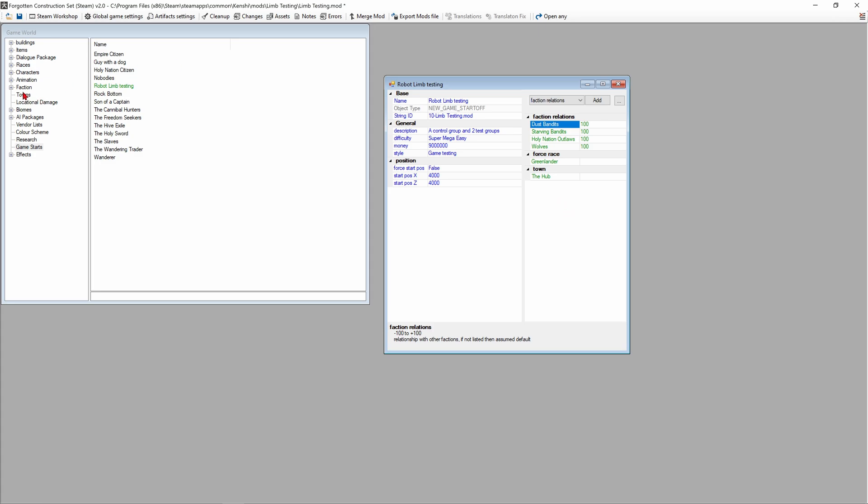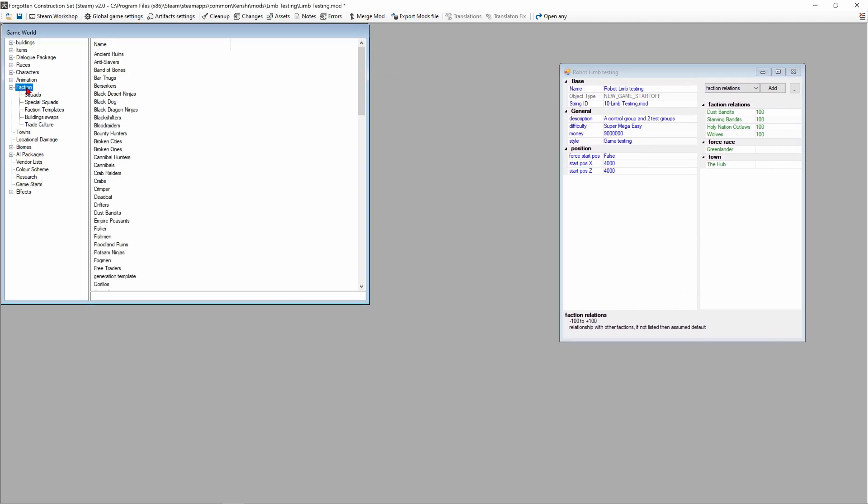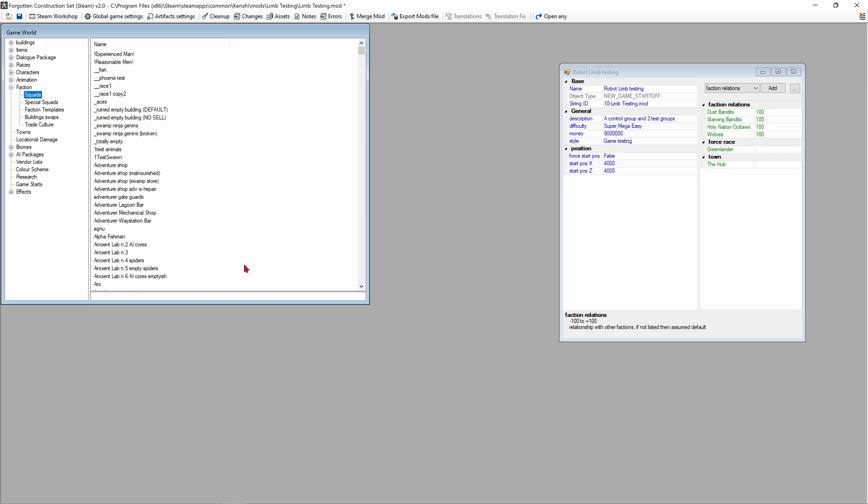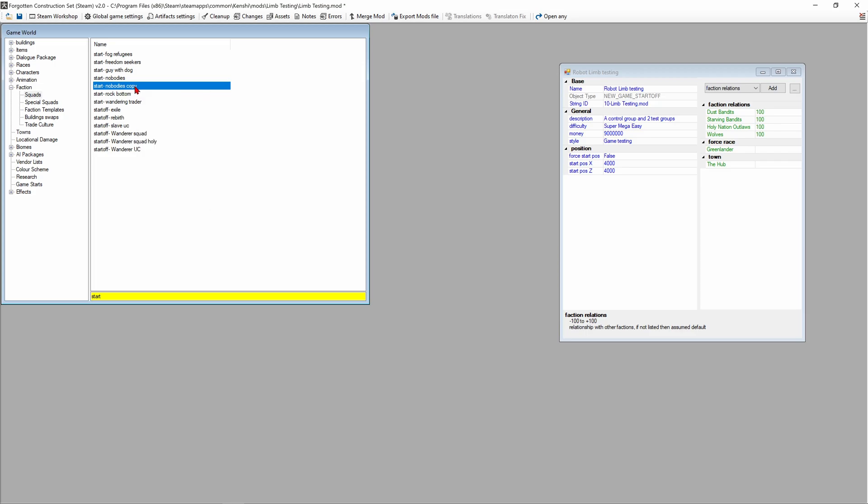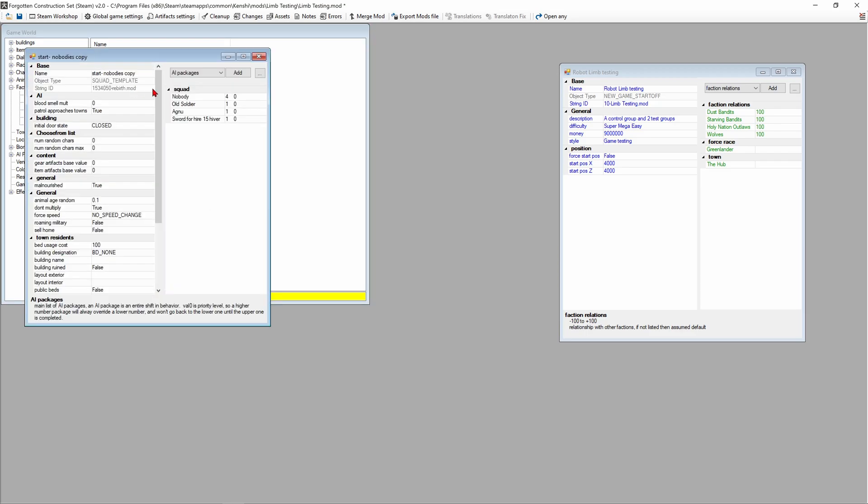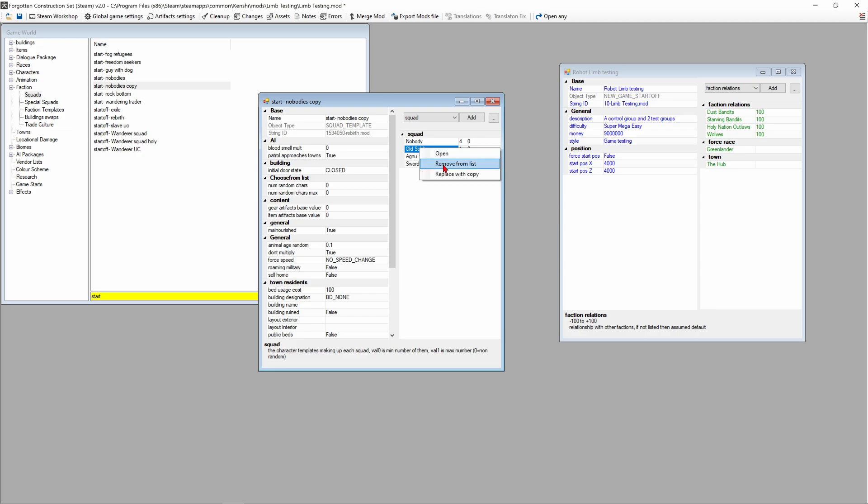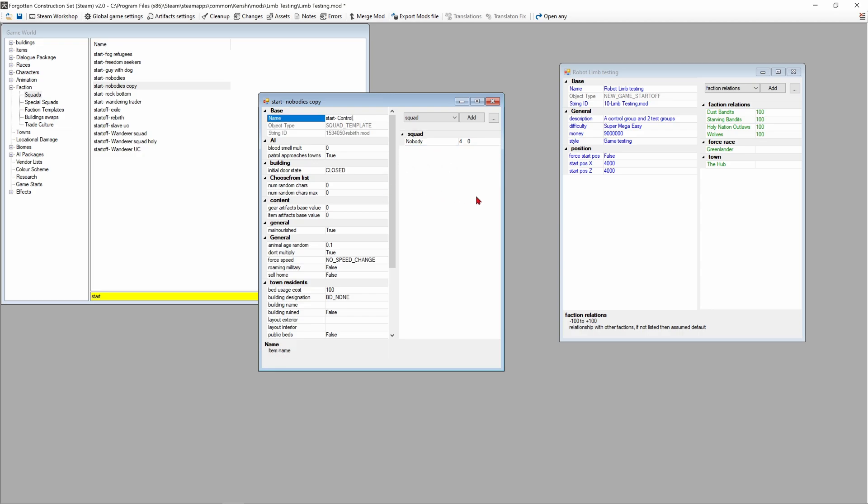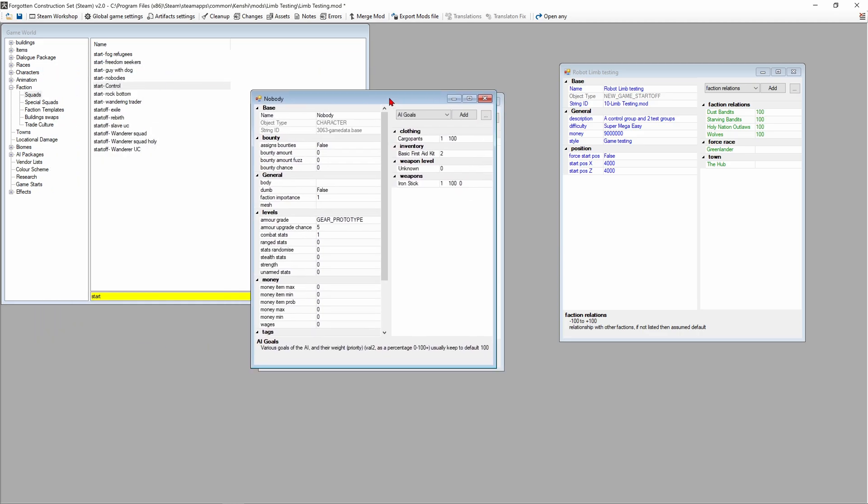Now we're gonna go to the factions area and create the two squads that are gonna start. We're in the factions tab area, then we're gonna go to squads. In the filter we're gonna type in start and find nobody's copy, and we're gonna open the item. We can double click it or right-click and hit open item. Old soldier Agnew and sword for hire we don't want, so we're gonna remove them. This one I'm just gonna rename start control.